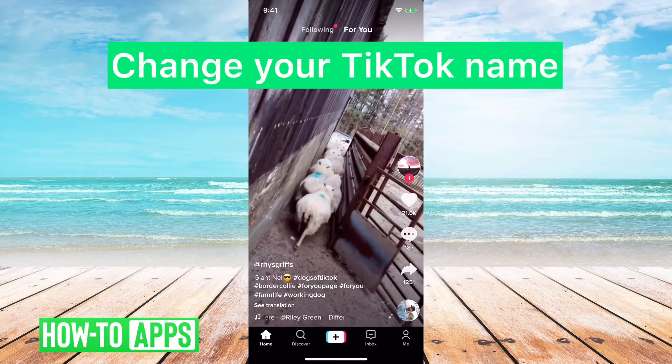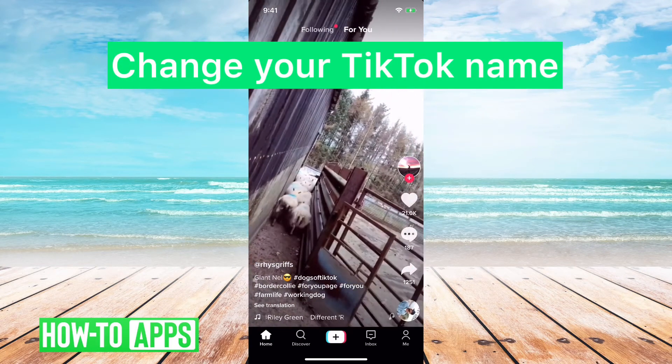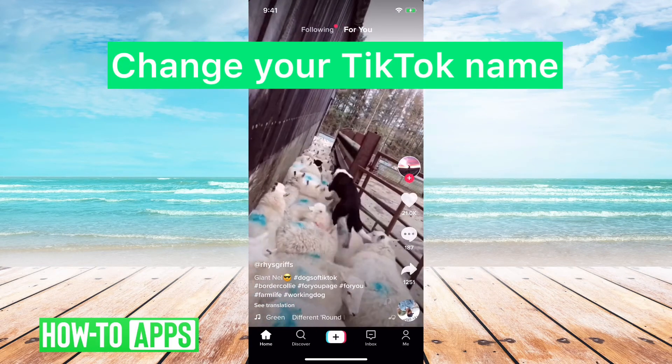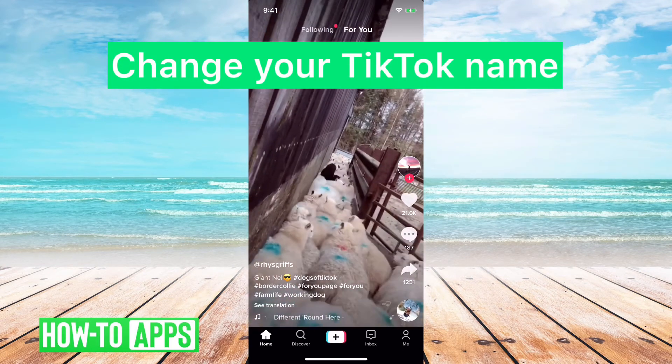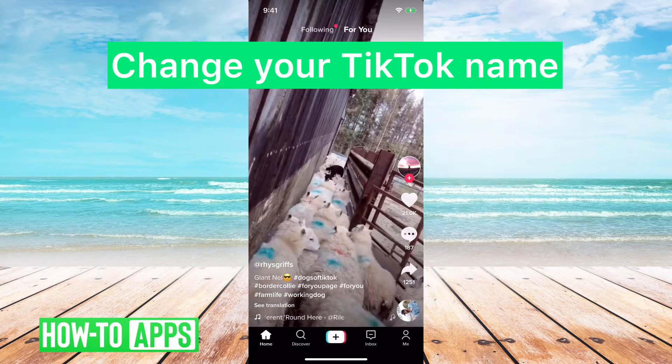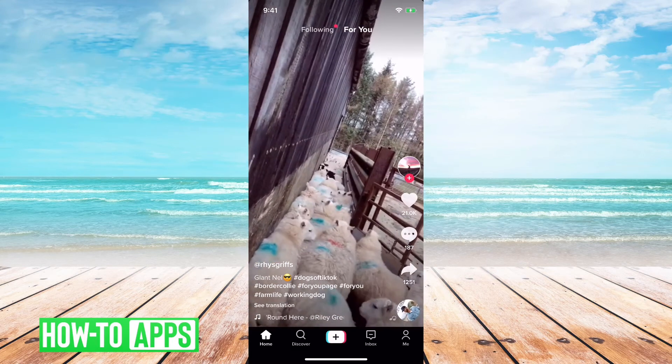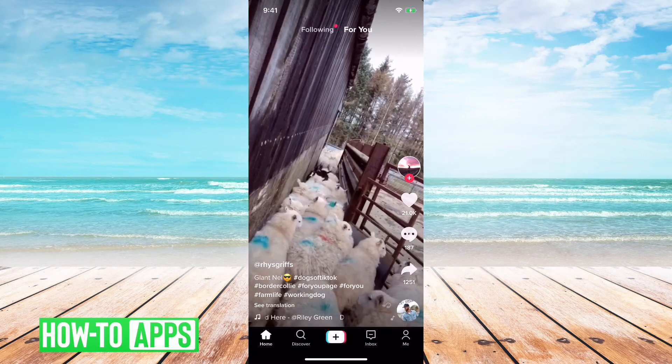Hey guys, in this video I'm gonna show you how to change your TikTok name. It's pretty quick and easy, so let's jump right in.